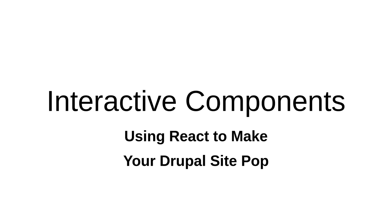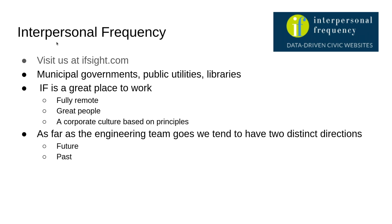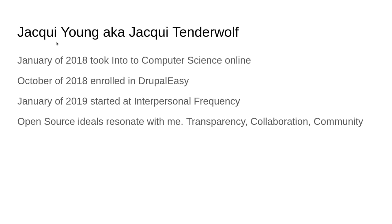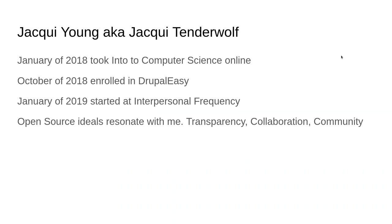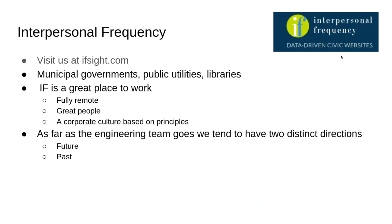Okay, so let me look at this. Is it shift time to go back? I wanted to talk first about Interpersonal Frequency. How do you go back now? There we go. Keyboard, left button. Okay, so Interpersonal Frequency, that's ifsight.com.